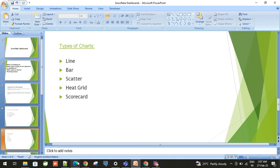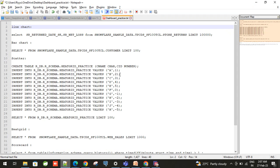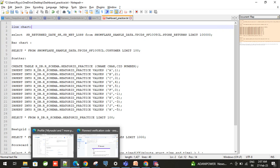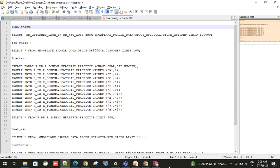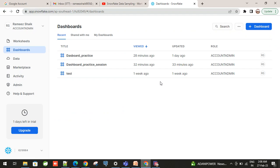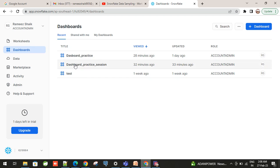I have prepared some queries which we can use for this session. I will be sharing all these queries in the comments, which you can utilize if you want to practice. Now let's move on to the Snowflake working session. This is the page where we need to come to create dashboards. Just click on this button and you will land on this page — these are some practice dashboards I have prepared earlier.